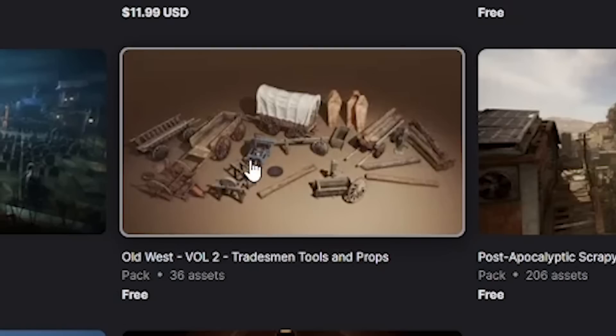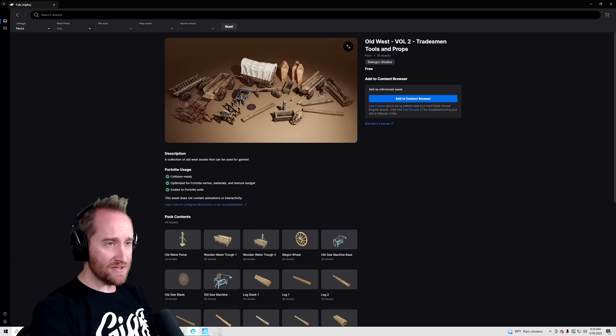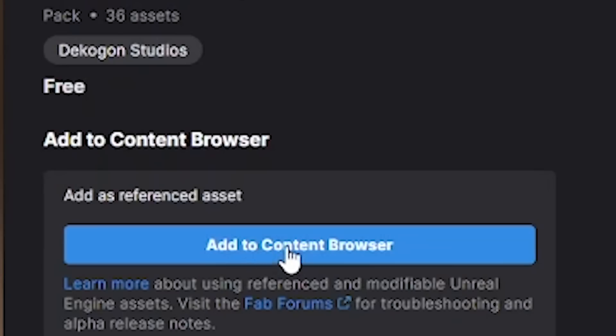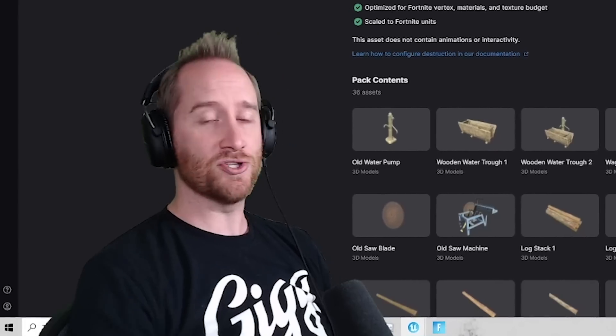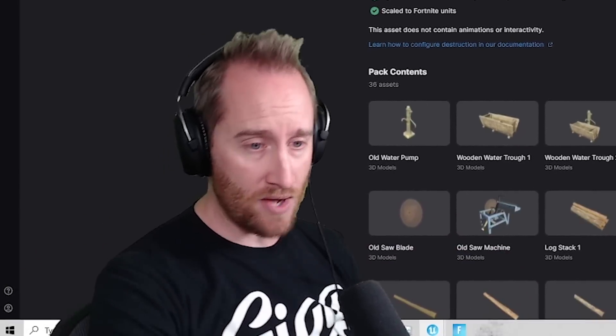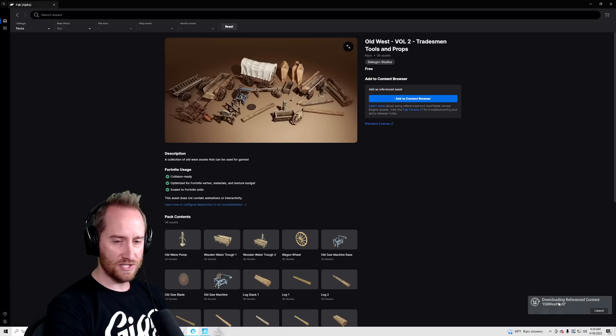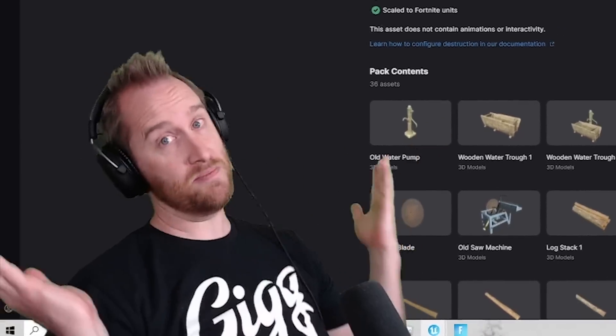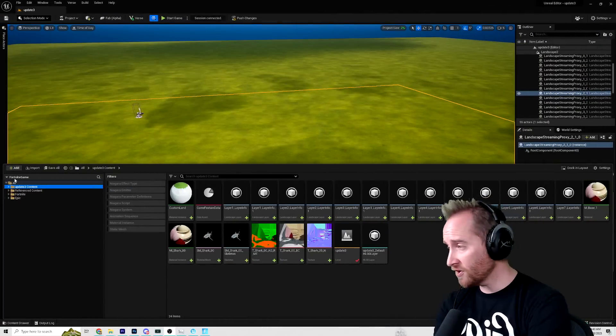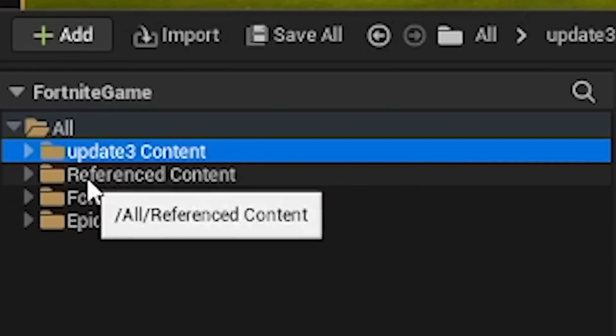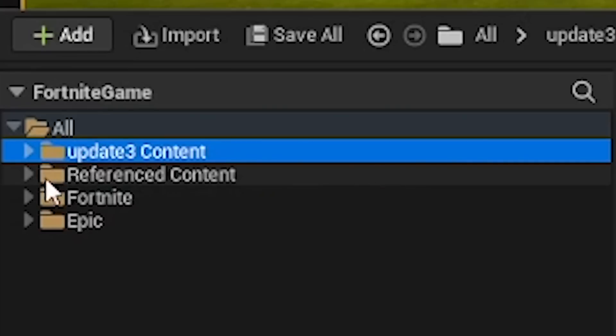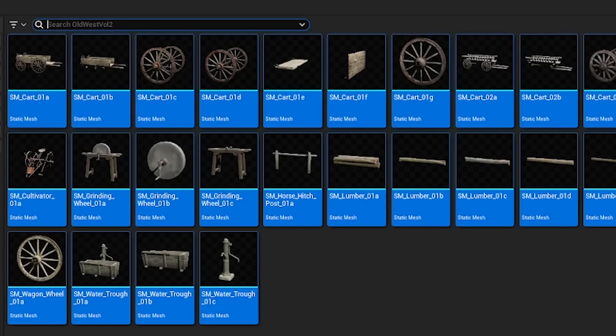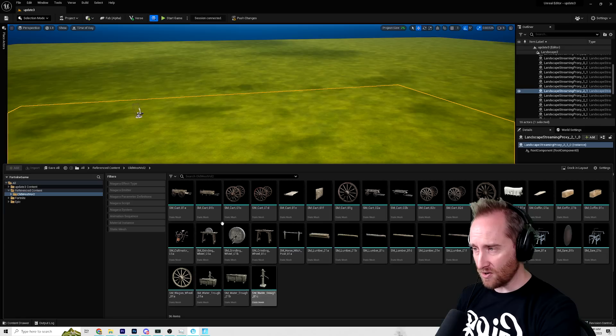This old West one right here is brand new. Let's just add this into our project. All we do is click add to content browser. I'm assuming you'll be able to do that on console as well. When it comes out, you can see down on the bottom, it's downloading reference content. And then we just wait a minute. And then over here on the left, you're going to see this new reference content folder if you open that. And now you can see all of these assets right there. Isn't that cool?